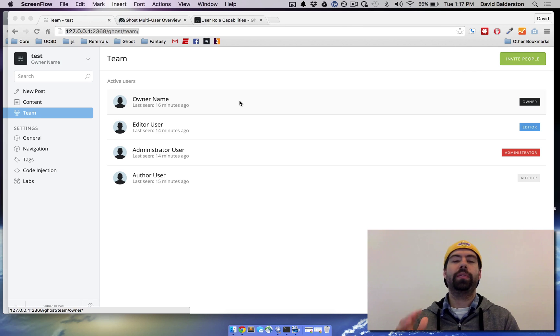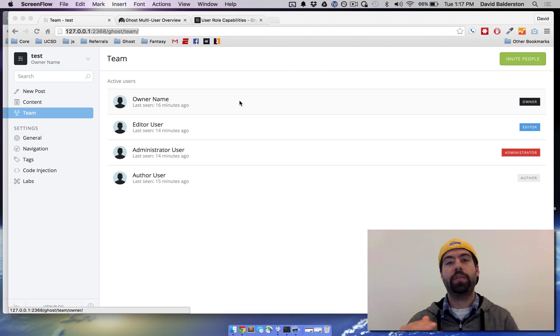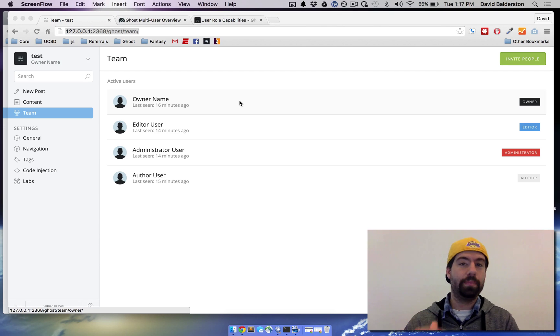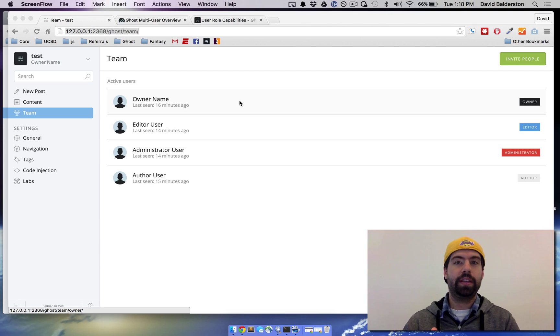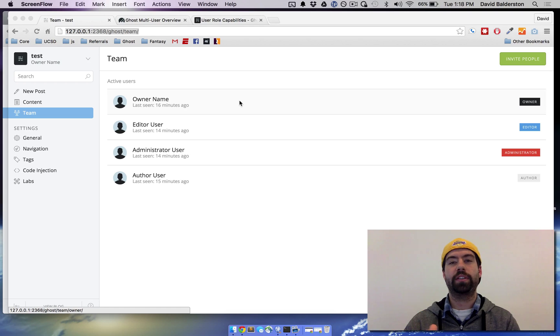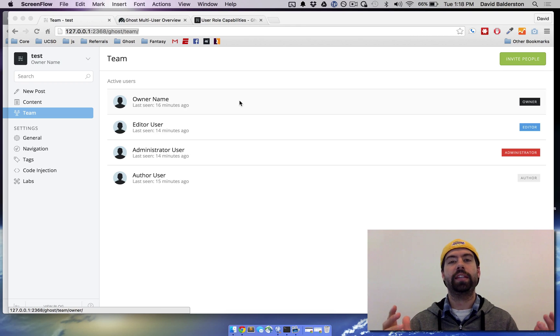So if you're going to have other people you want to administer the blog, you want to make all of them administrators. Administrators have all the same privileges as an owner. They can still do everything that they need to do.